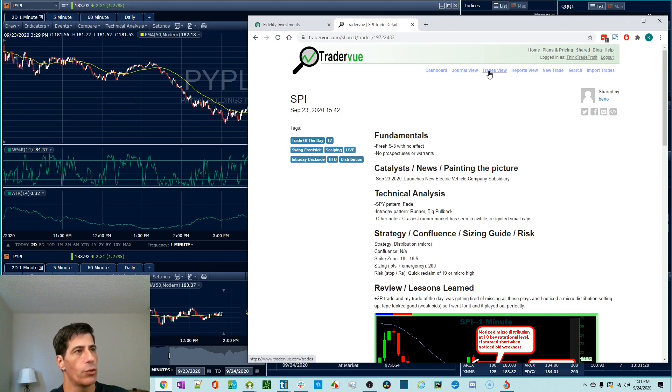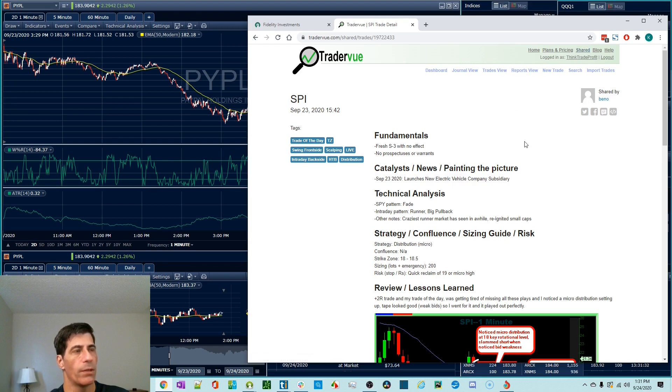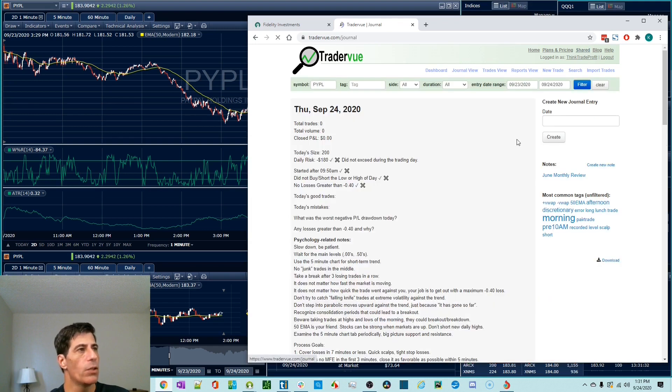So journal view, trades view, reports view, and the community. That's what we're going to focus on. So let's go to the journal view.